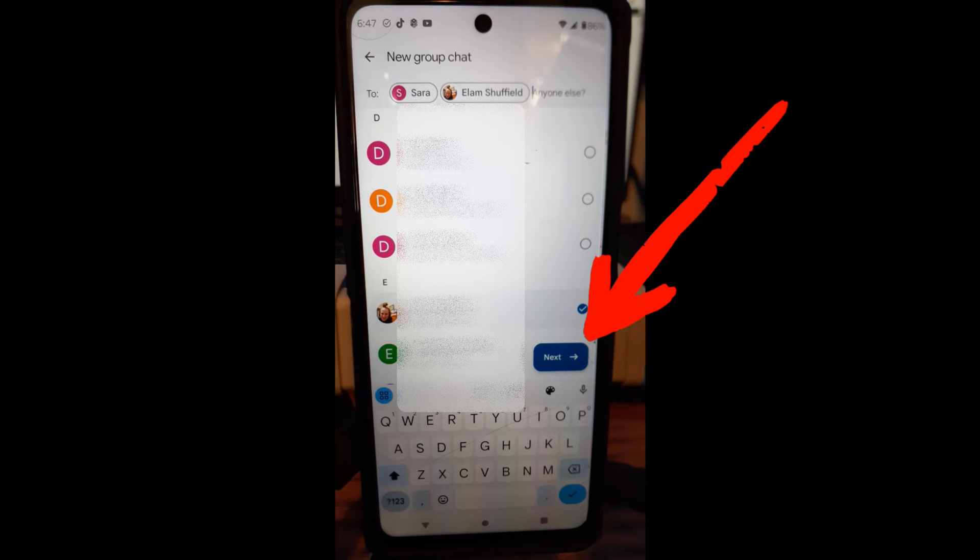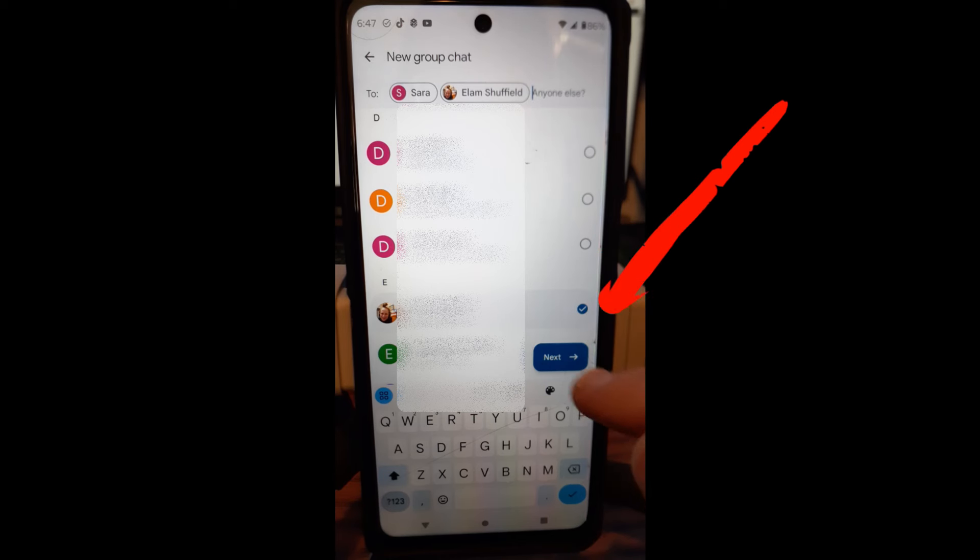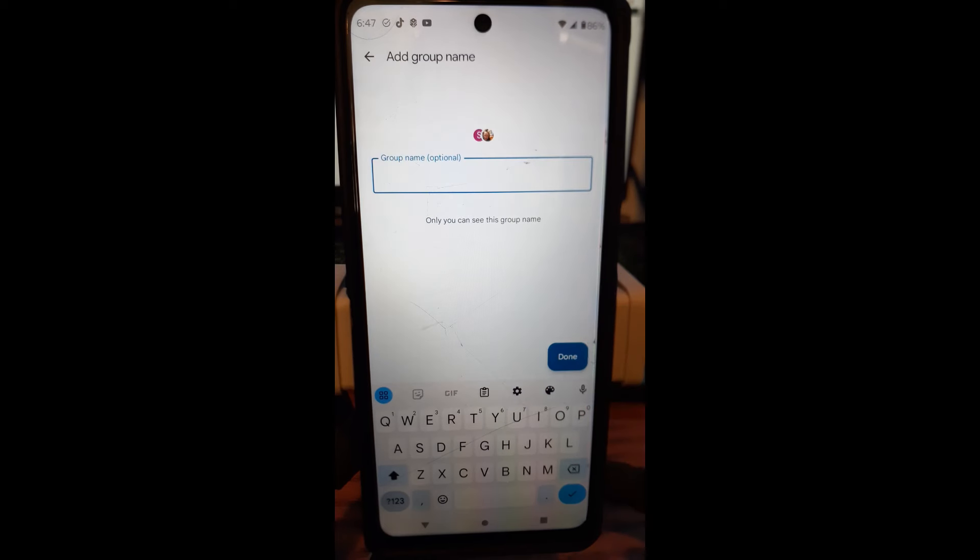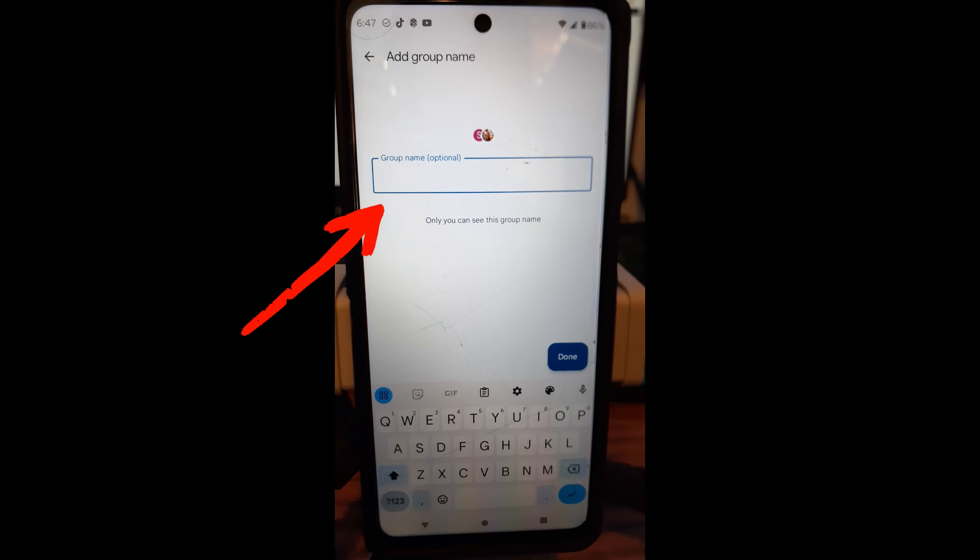And once you select everybody and you add everybody, you're going to tap the Next button right here. I'm going to tap Next. And then you get to name the group. Only you can see this group name. So you can name it something horrible or whatever you want to name it.